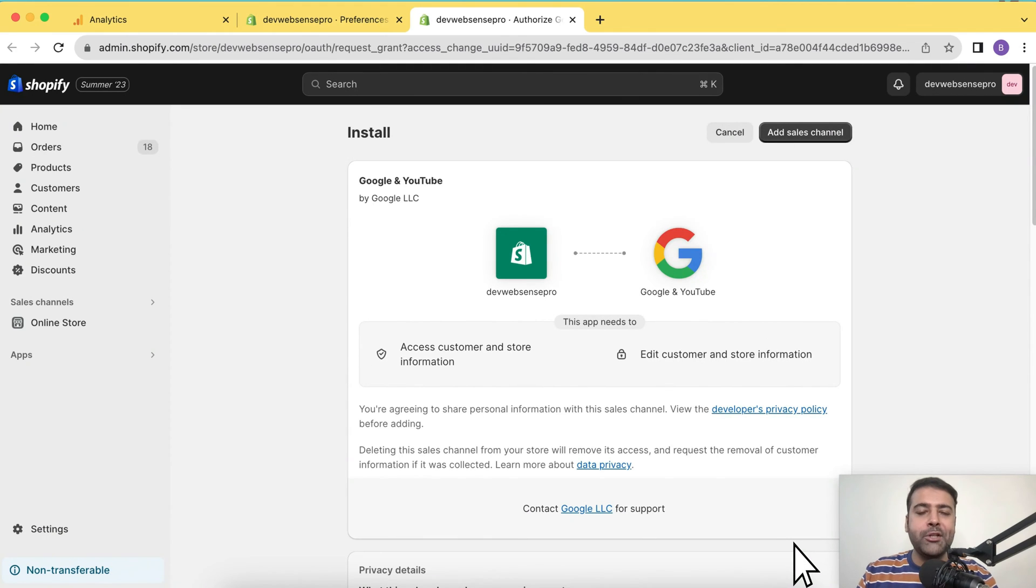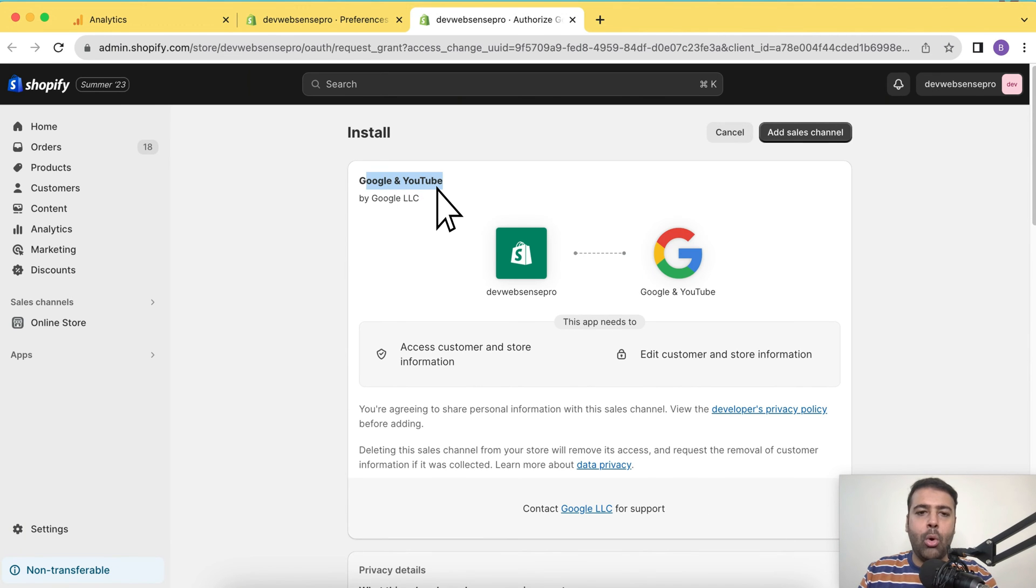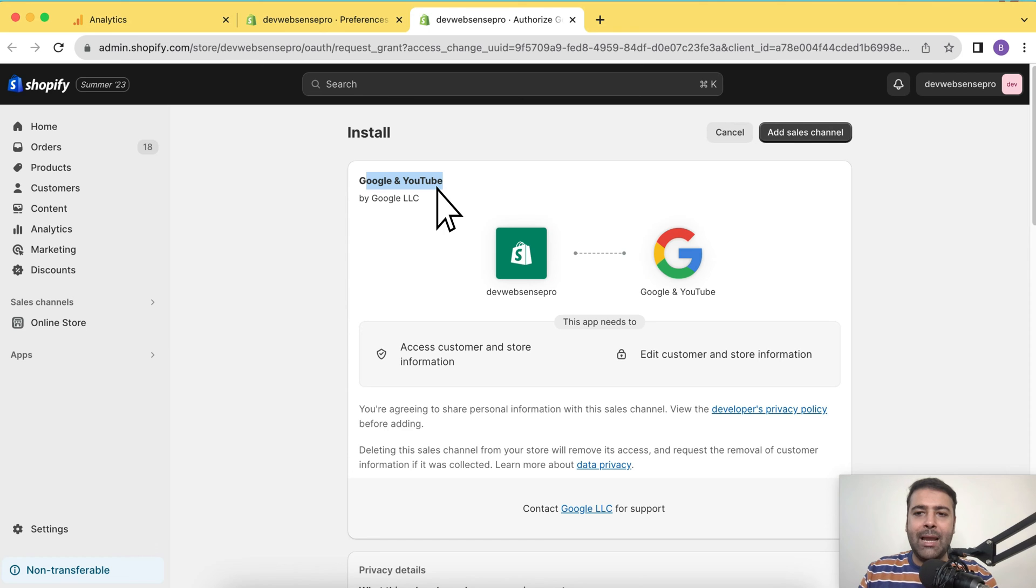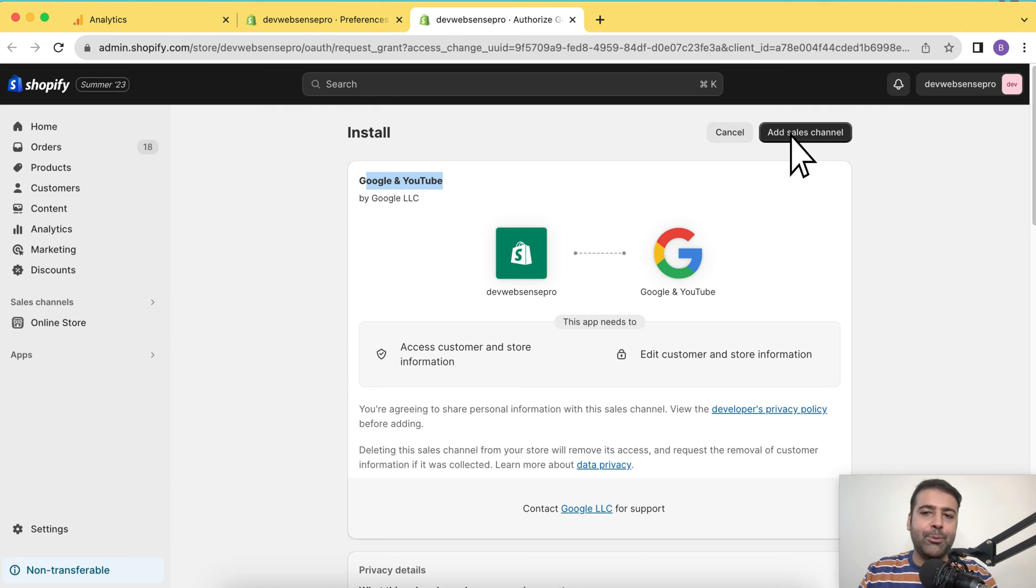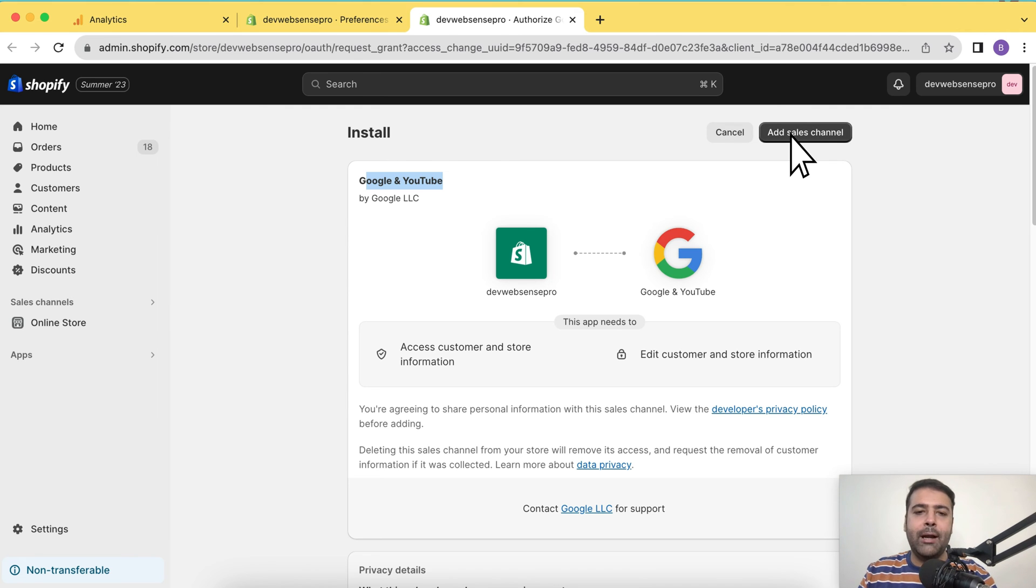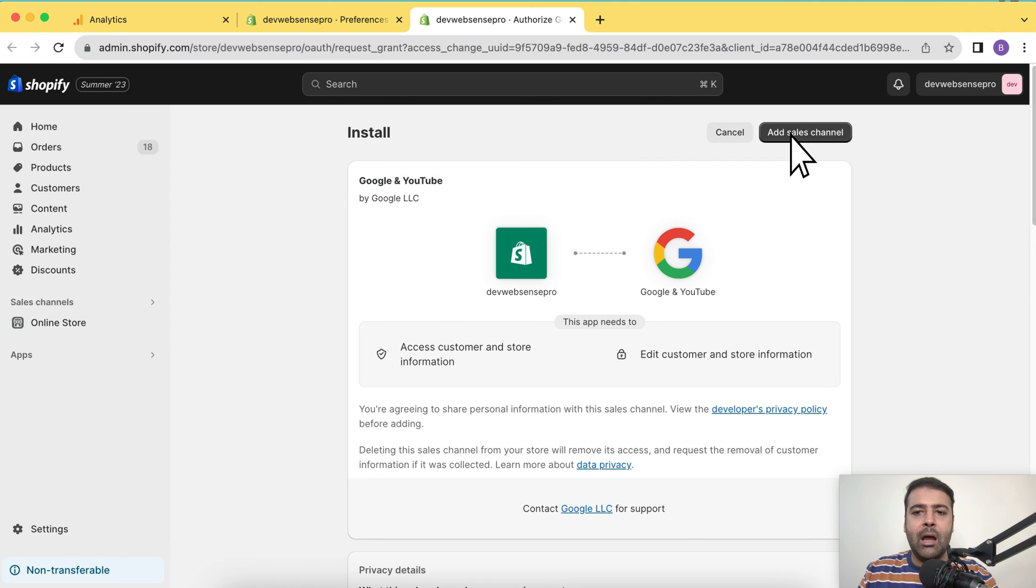Once you do that, you will have a screen like this where you will be able to install an app which is called Google and YouTube. So click on add sales channel. You can alternatively search this on Google and install from Shopify app store as well, but that's the easiest way to do that. Just click on preferences and go to Google section and add the sales channel. After that, click on add sales channel button here.